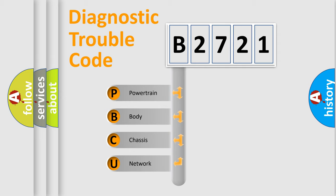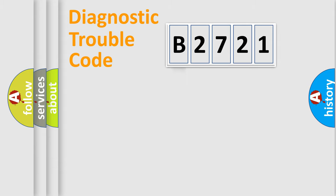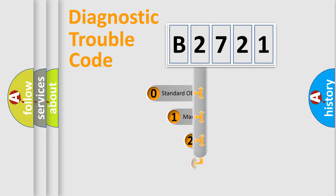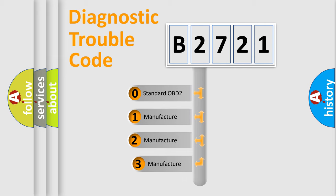We divide the electric system of automobile into four basic units: Powertrain, Body, Chassis, and Network. This distribution is defined in the first character code.